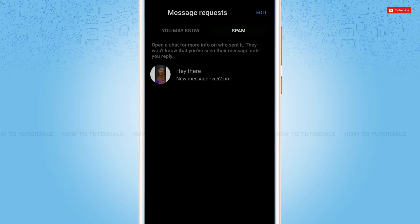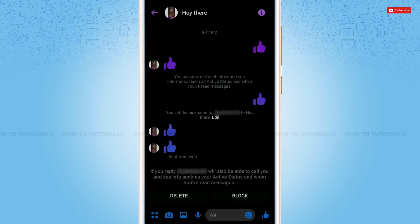And if you want to un-ignore the message, you tap in this account. Here you need to reply so that the account will be removed from the ignored messages.